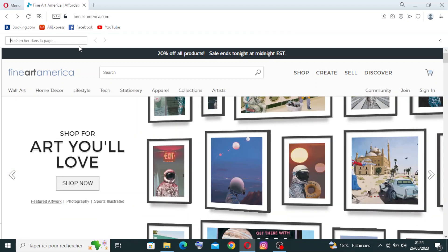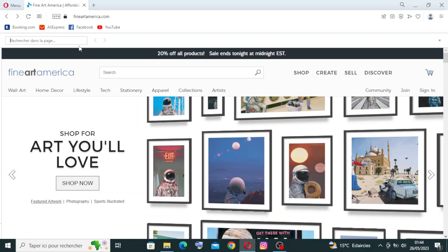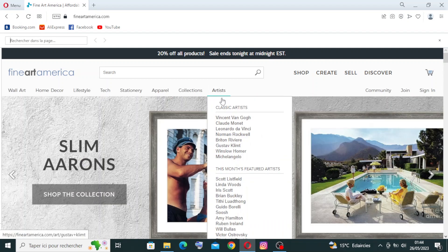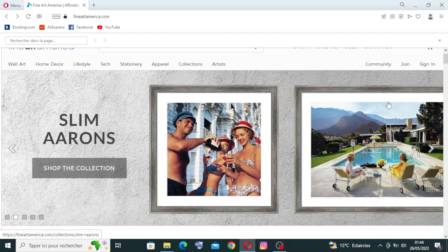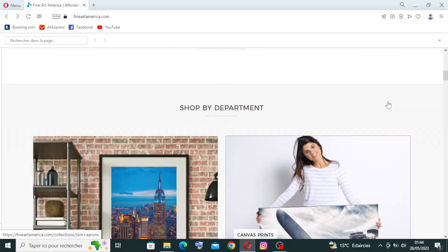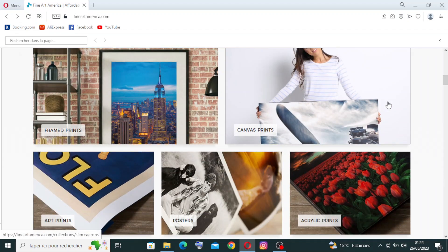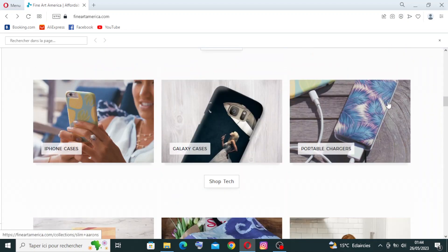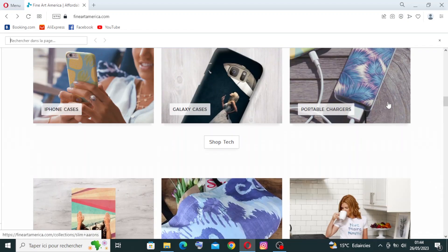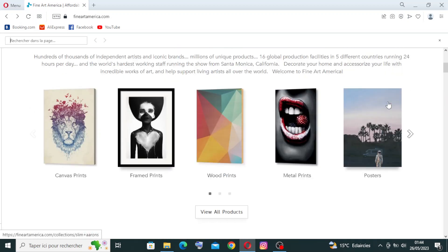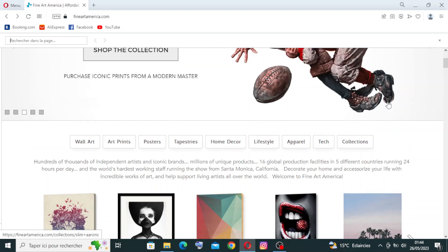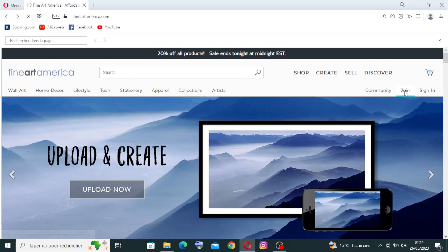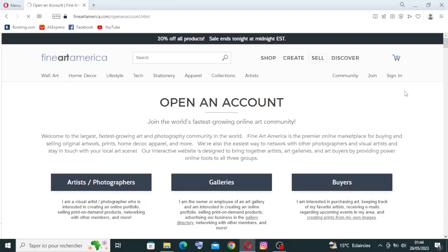To get started with this website, simply head on over to fineartamerica.com. This is the interface or the enter page of the site. I'll come back to it later after I show you how to create an account and how to join. Once you click join, they will show you the registration page.